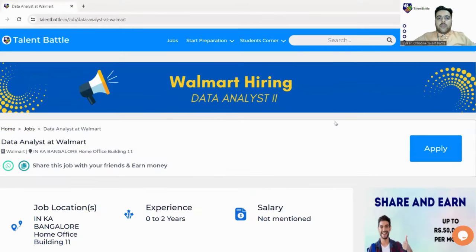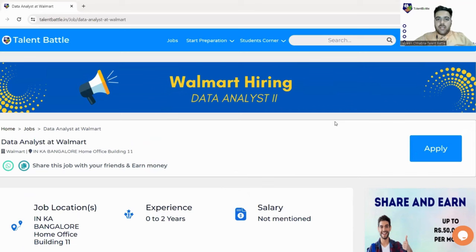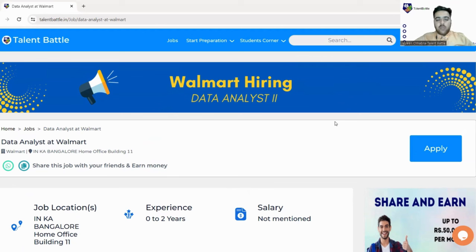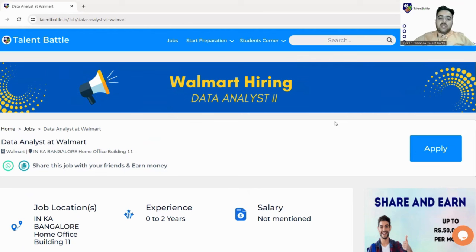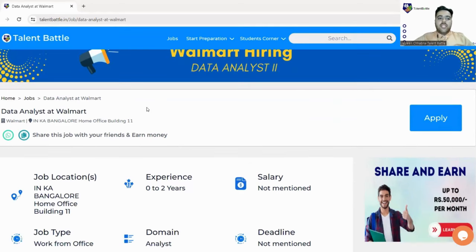Hello guys, welcome back to the YouTube channel. I hope you all are very fine. So today in this video we have brought you a new hiring opportunity from Walmart. We will check out the eligibility criteria followed by a detailed registration process, covering all the pros and cons of this hiring and the requirements you must fulfill. The link is in the description box which will take you to the Talent Battle official website where we have listed this opportunity.